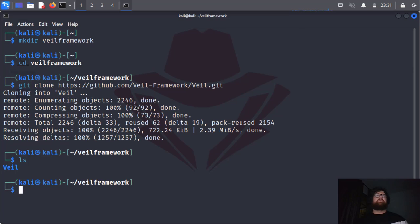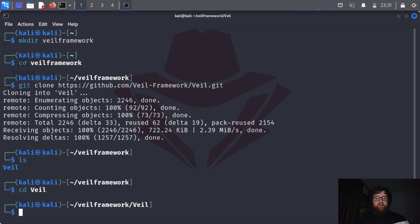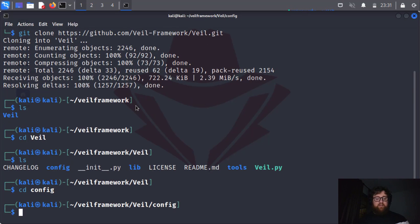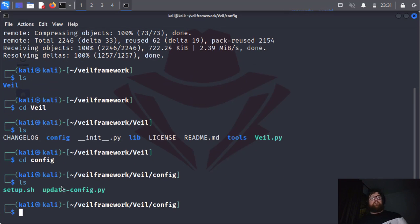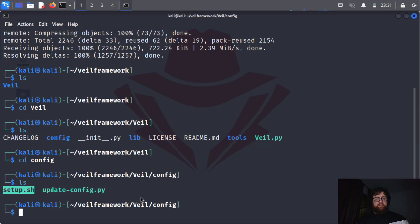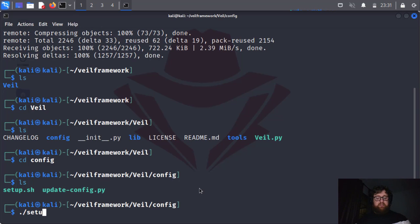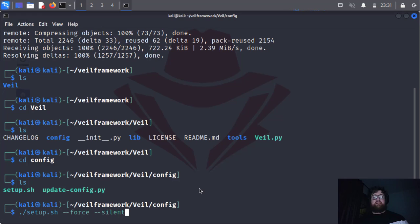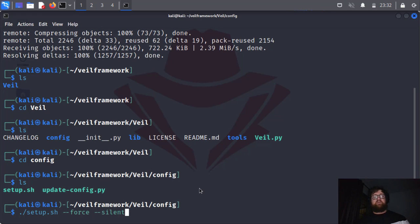Now how do we install Veil? cd veil, ls. So cd config, config, ls. So we run setup, right? And we can use like setup dot sh force silent. It's going to install Veil framework and install Python modules to convert Python to exe, to executable files, and Ruby also to convert Ruby to exe files.